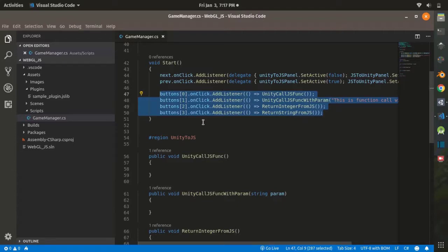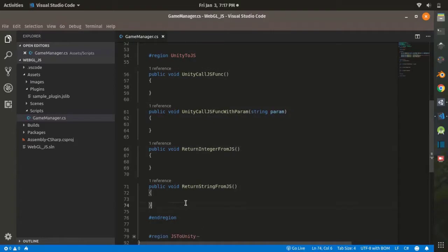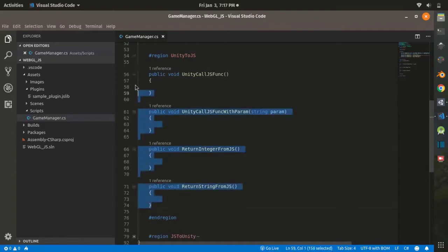I have assigned a listener to each button that is going to call functions from our JS script, and this button is going to call one of the methods over here.